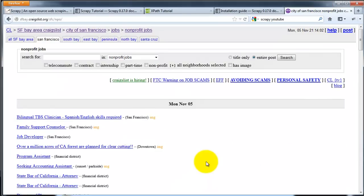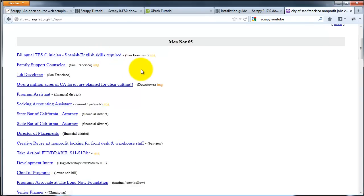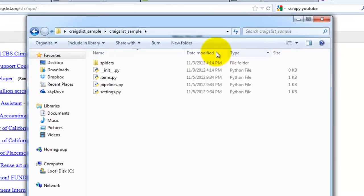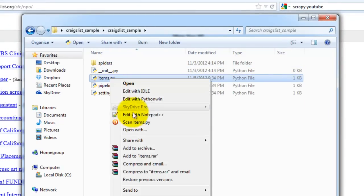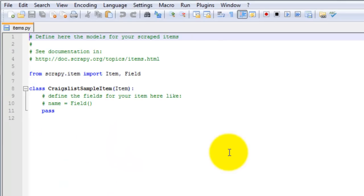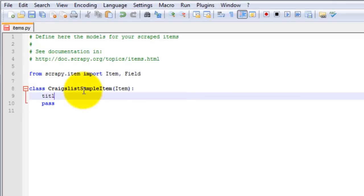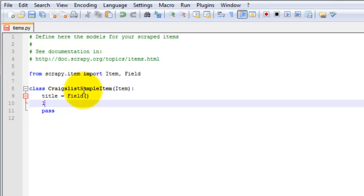Taking a look at Craigslist, we want to grab the job title and the URL. These fields will be contained within the item class which need to be added to the items.py file. Since we want the post title and subsequent URL,